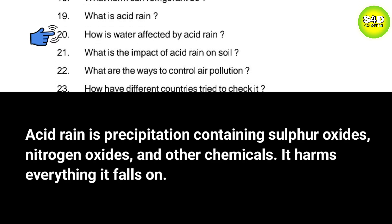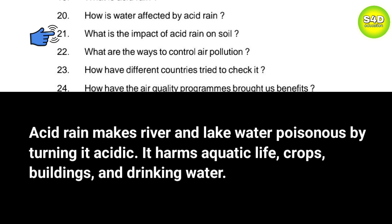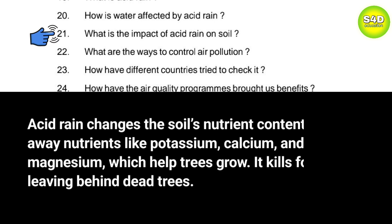Question 20: How is water affected by acid rain? Answer: Acid rain makes river and lake water poisonous by turning it acidic. It harms aquatic life, crops, buildings, and drinking water. Question 21: What is the impact of acid rain on soil? Answer: Acid rain changes the soil's nutrient content, washing away nutrients like potassium, calcium, and magnesium which help trees grow. It kills forests, leaving behind dead trees.